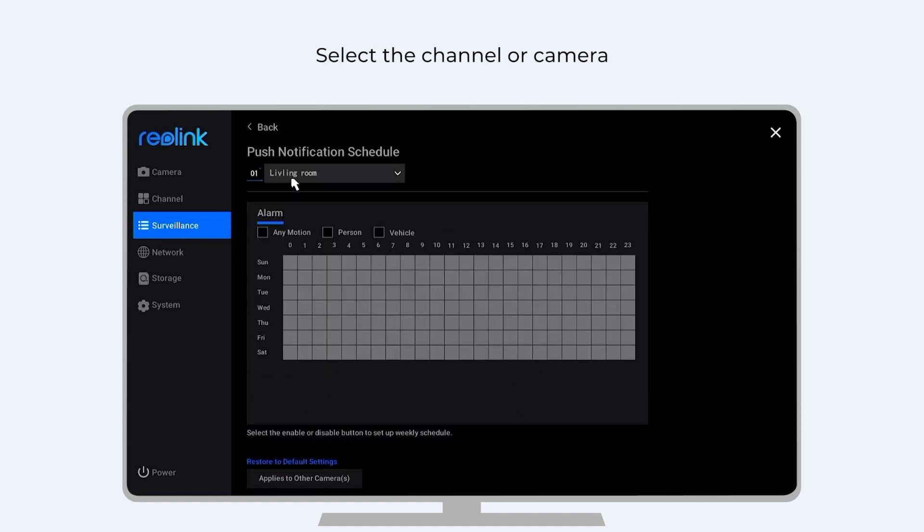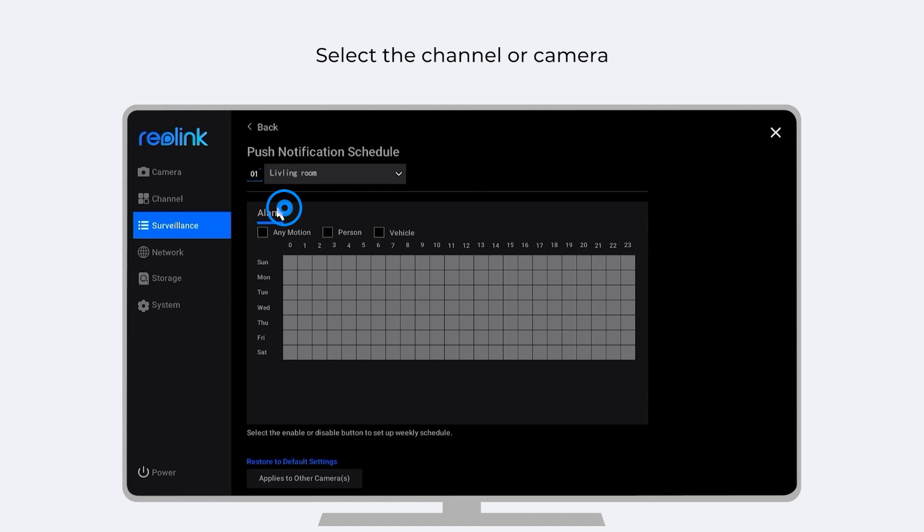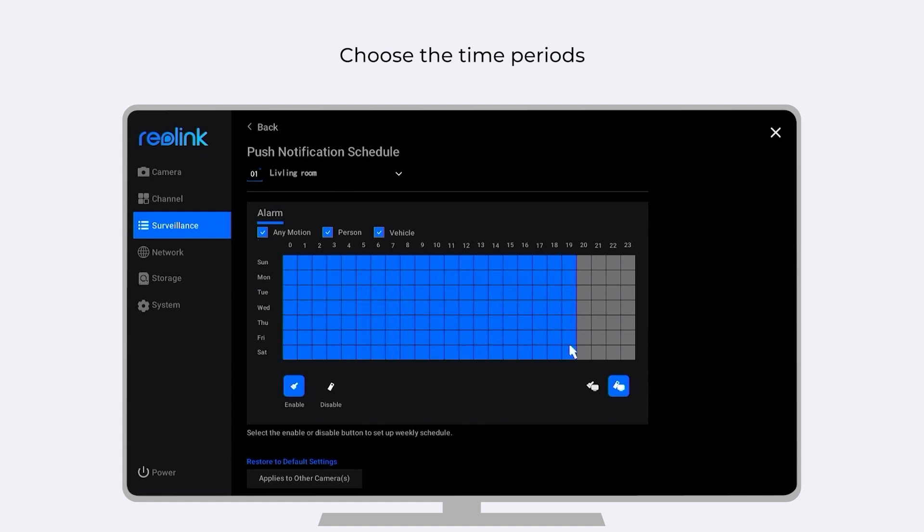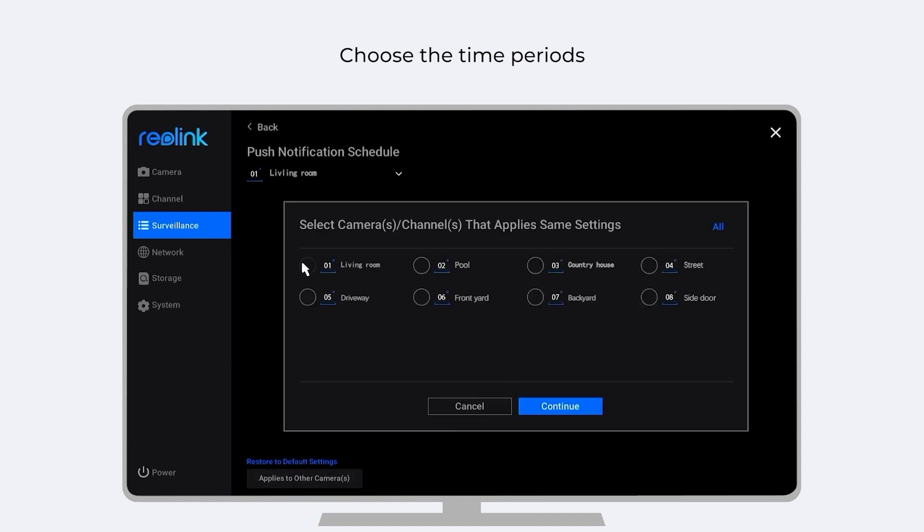On the Push Schedule page, select the channel or camera. Choose the Detection Type. Time Periods. You can also set the same schedule to other cameras if you need.